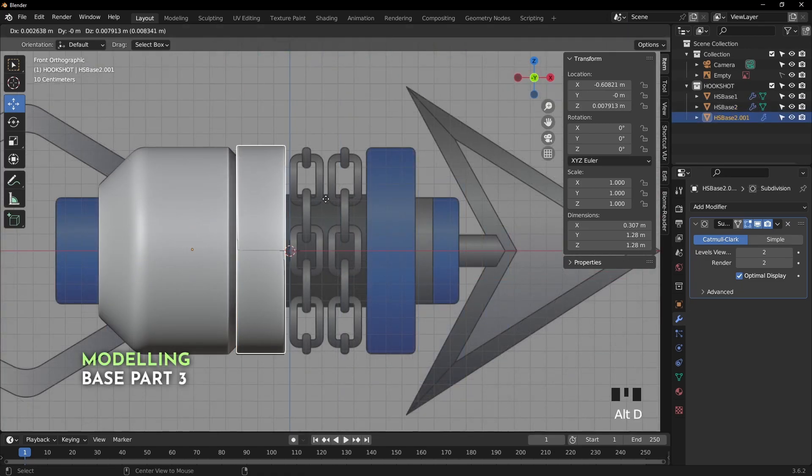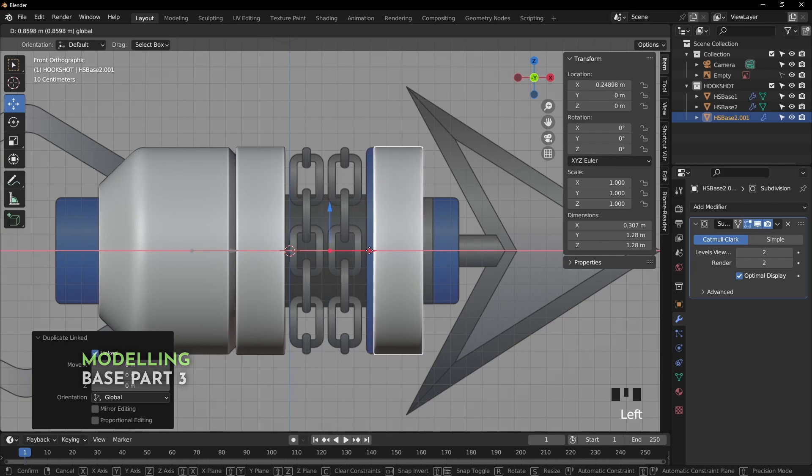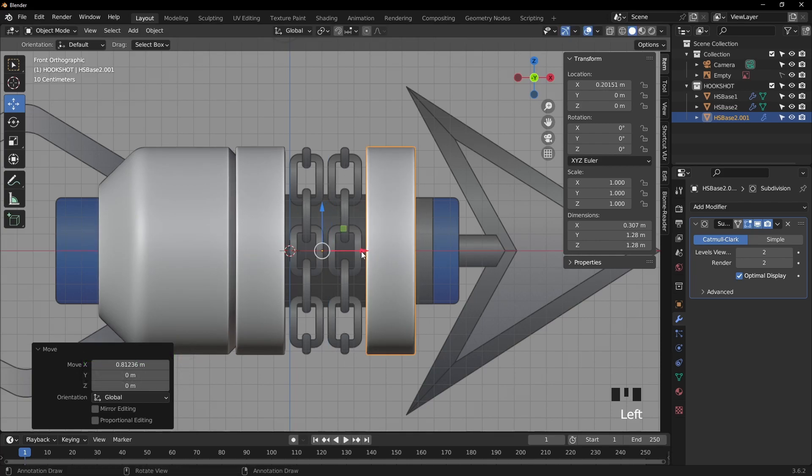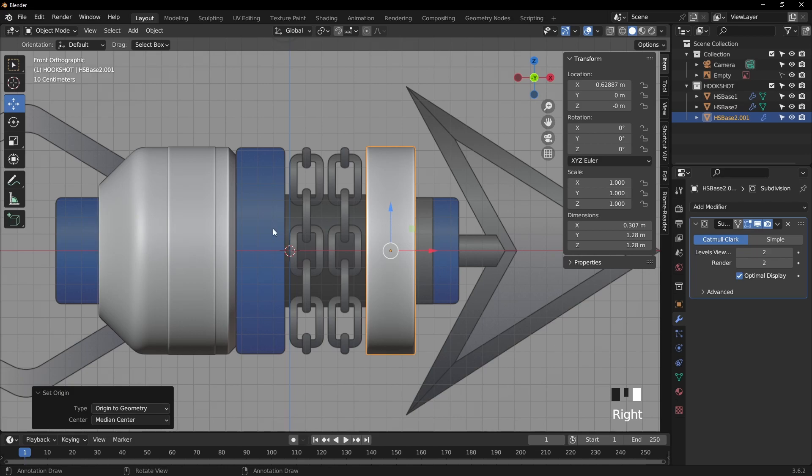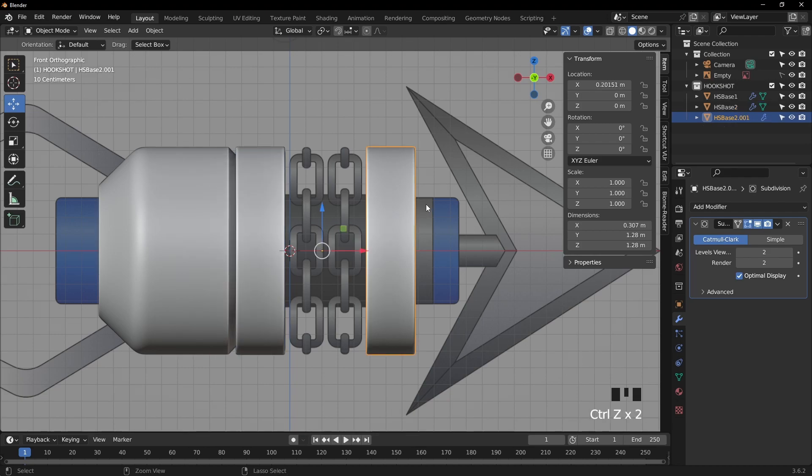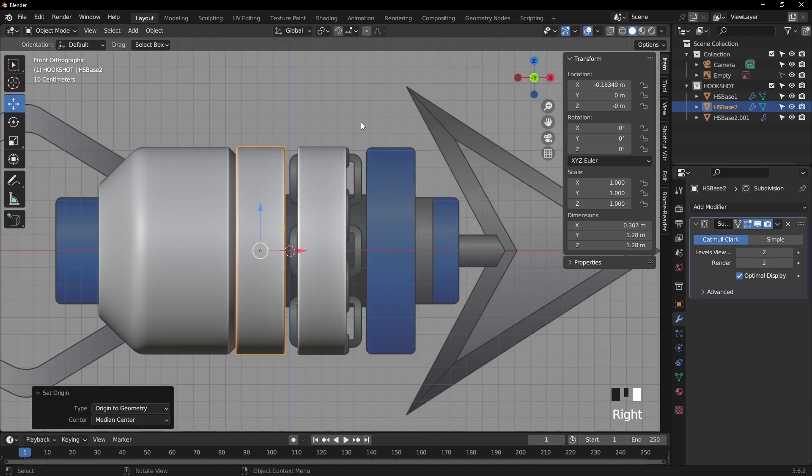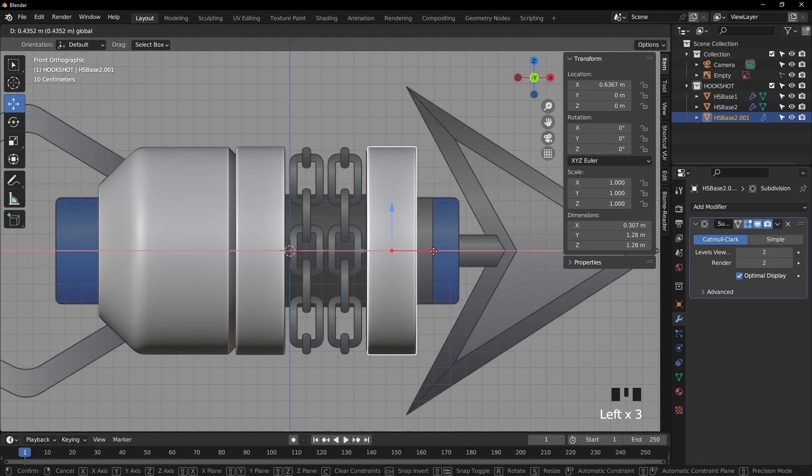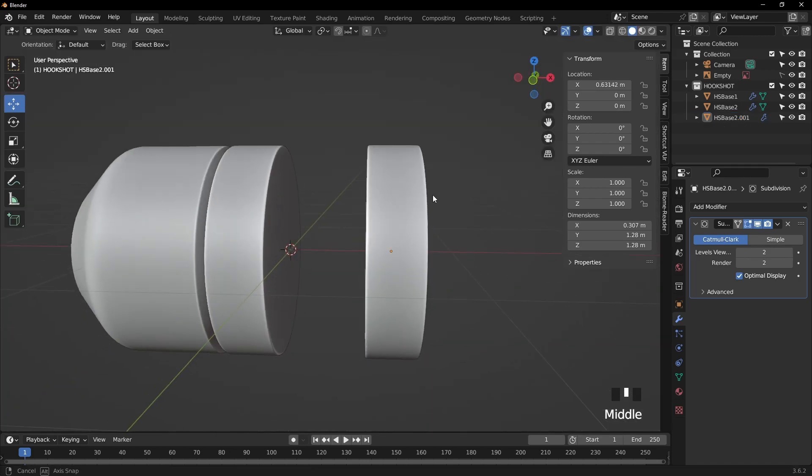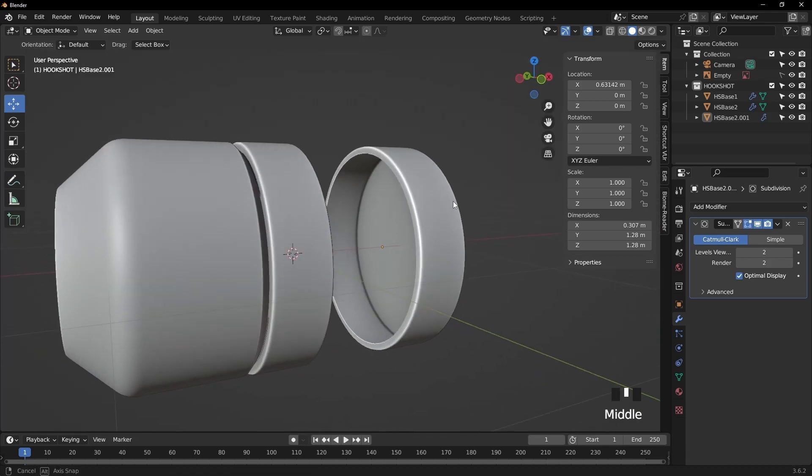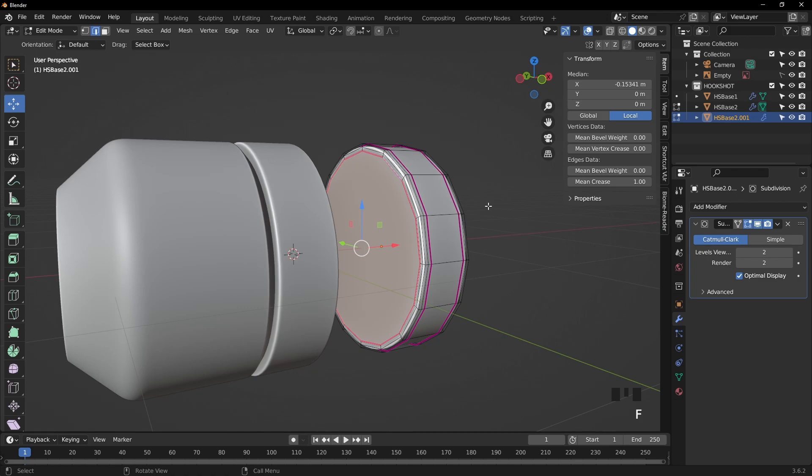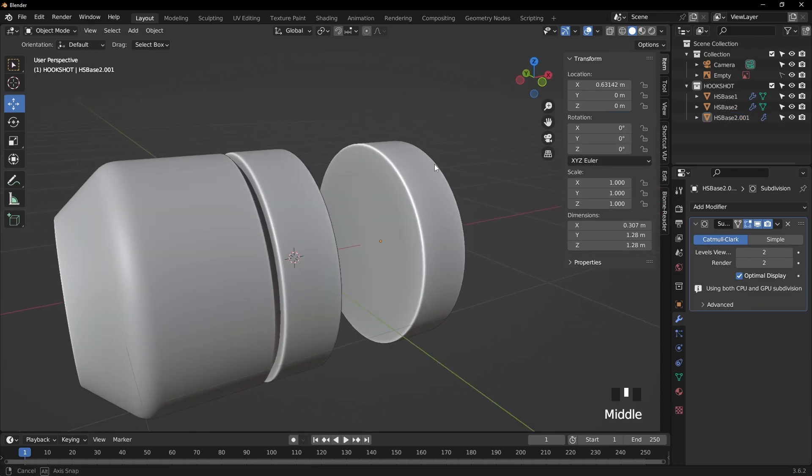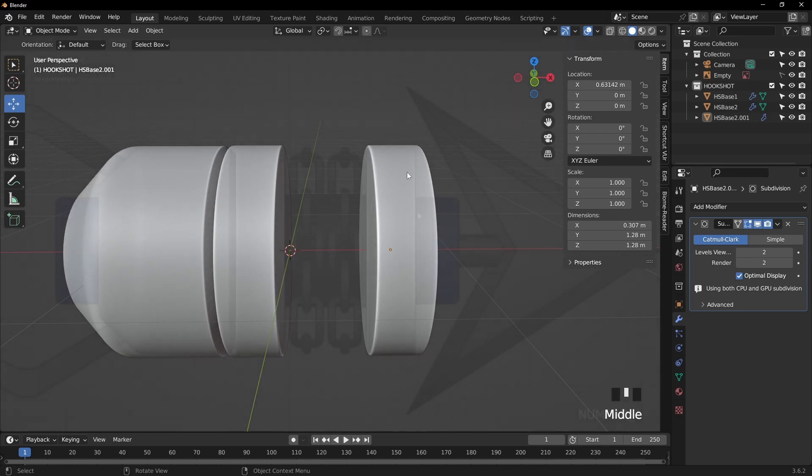So with that object selected, I pressed alt D to make an instance of it. Then I set the origin to geometry. And of course, being an instance, it also affected the first one. So I'm going to undo that and set the origin to that one first and then move the second one that I made a copy of. If that makes any sense. And of course, we have the hole we made earlier. So let's just tab into edit mode, select the edge loop with alt click and press F to fill it. That's simple enough.